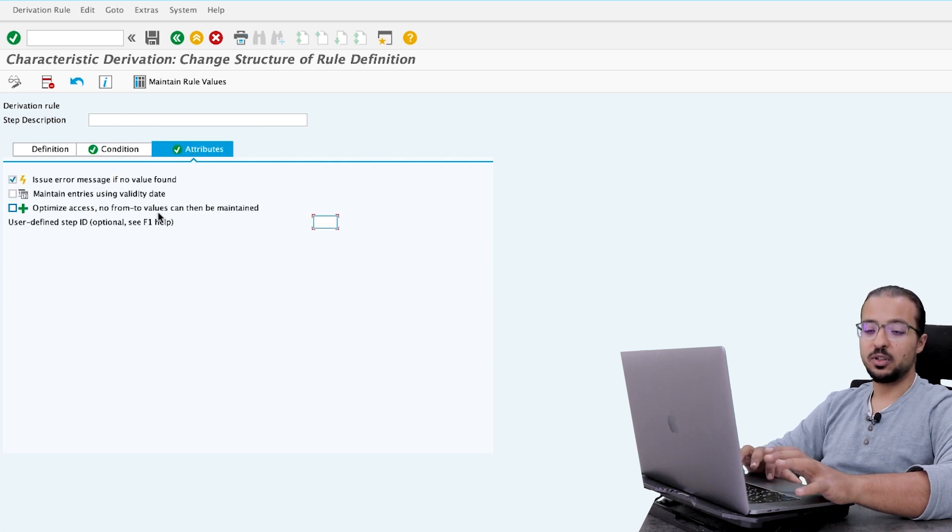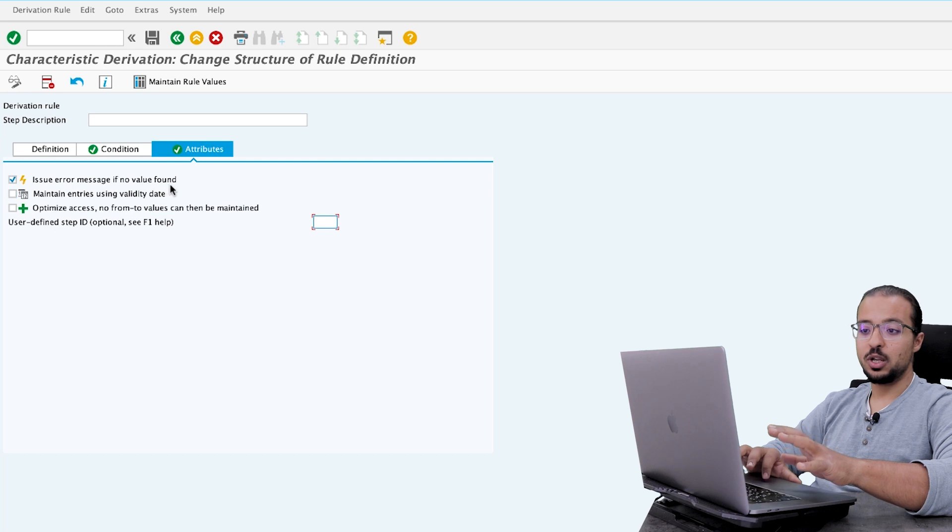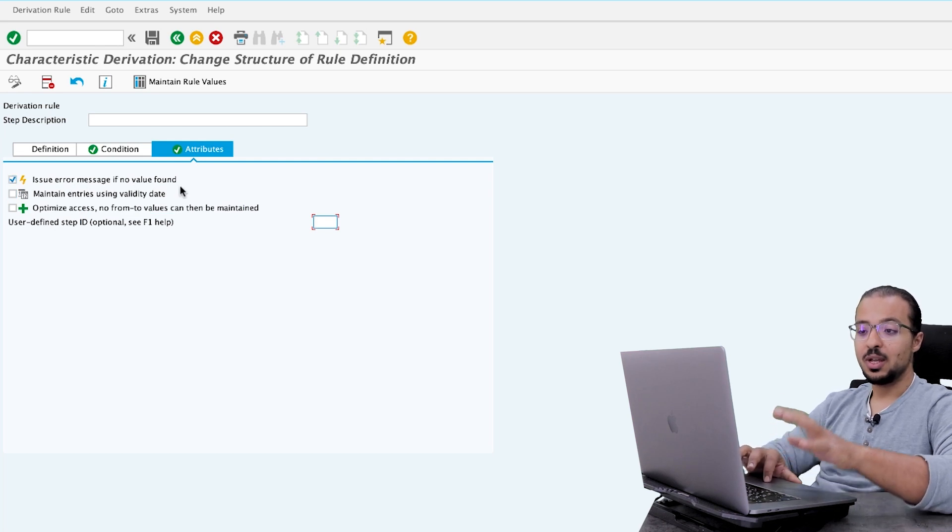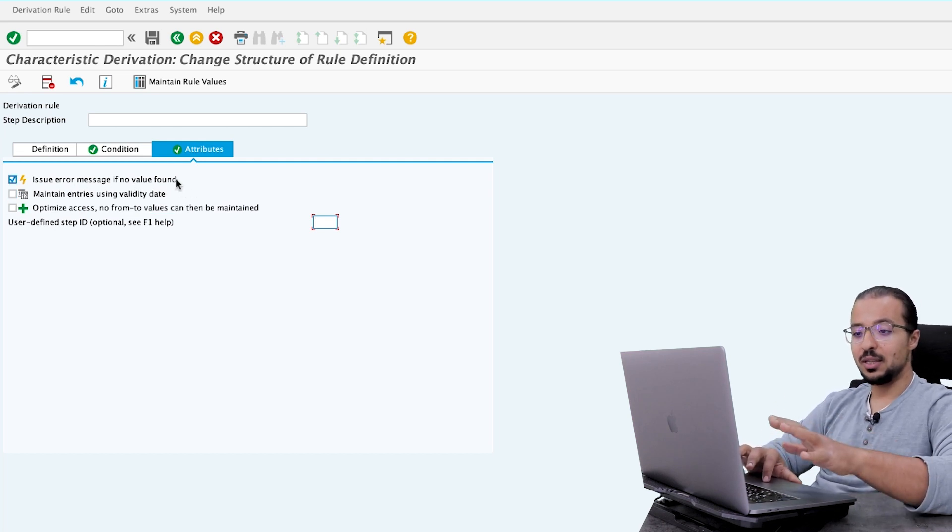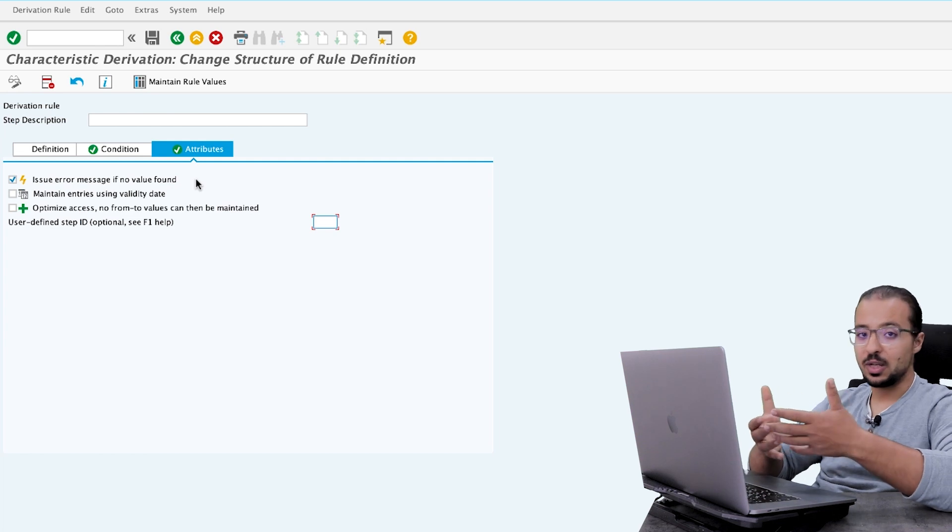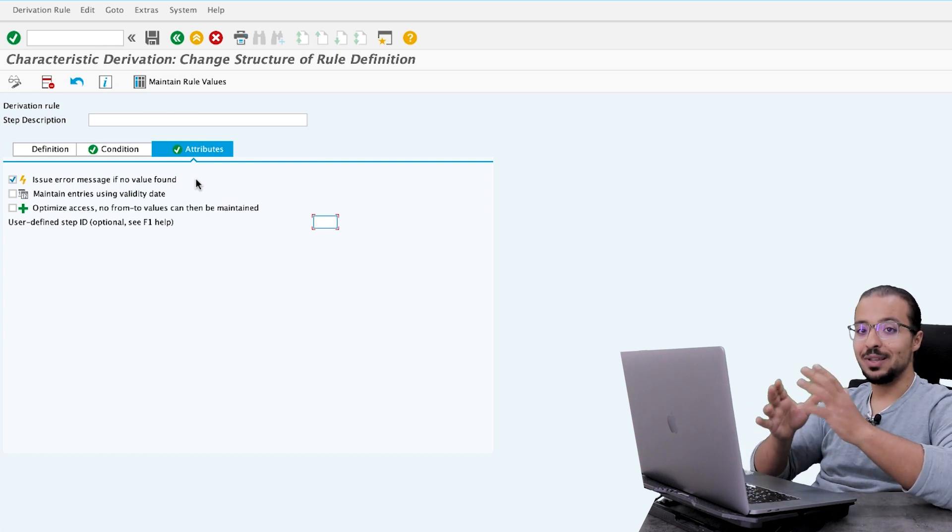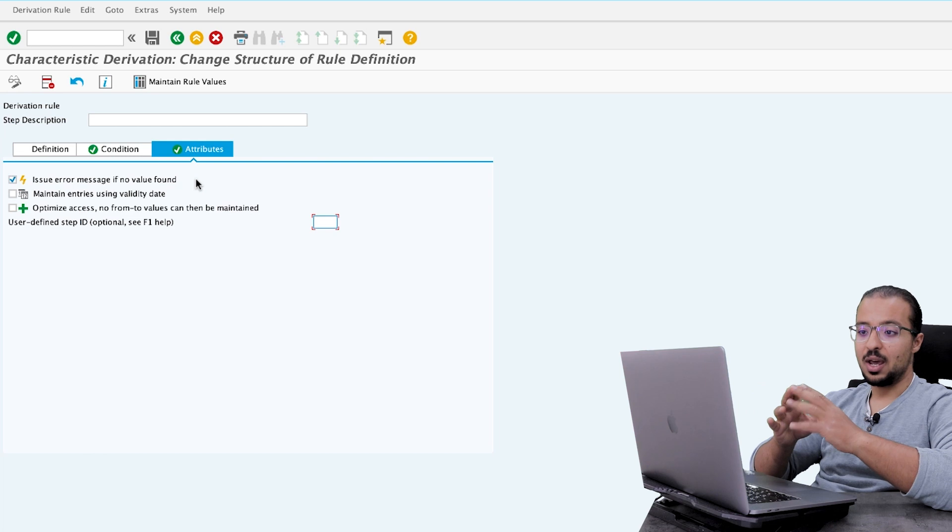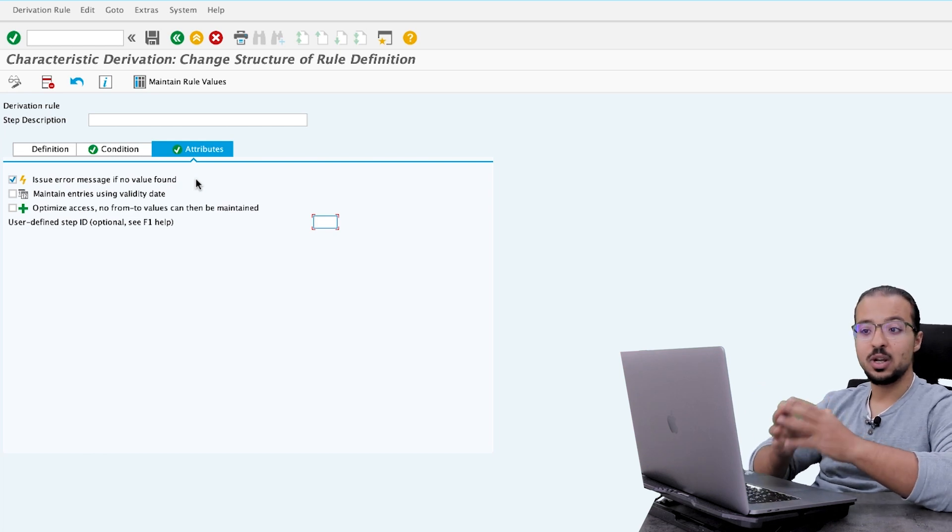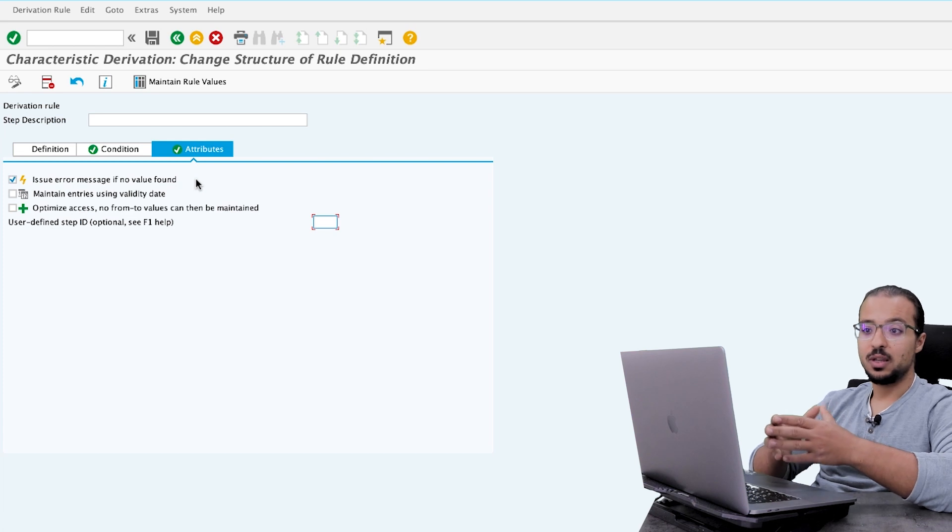And then we can go to attributes. And here we maintain different attributes. The most important one here is issue error message if no value is found. This means that if the system tries to post any entry, that should include this characteristic and SAP was not able to derive the value for any reason, it will give an error to the user and they cannot proceed.